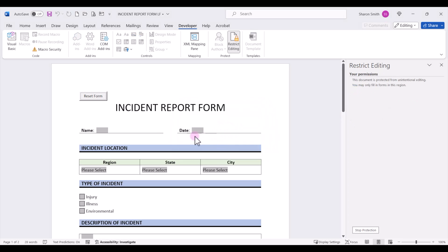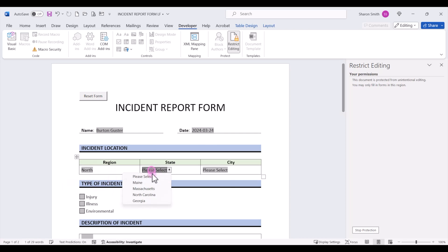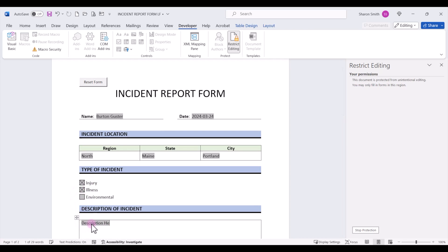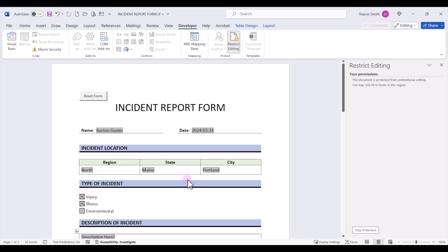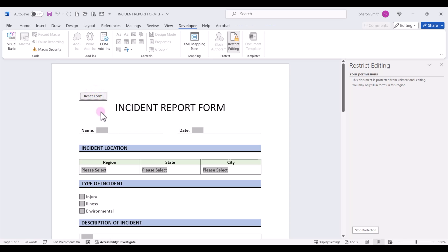Now let's go ahead and enter in some data into our form. All right now let's go ahead and test our reset form button. We'll just go up and click on reset form. Notice what happened is the text boxes were cleared out. The drop down lists reset to please select and the check boxes were unchecked.